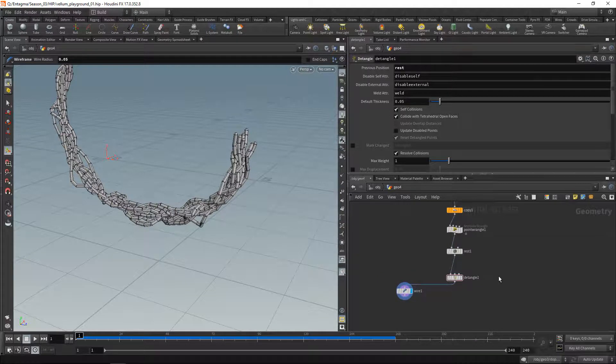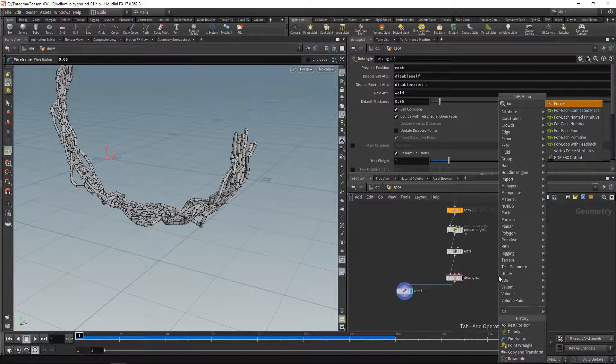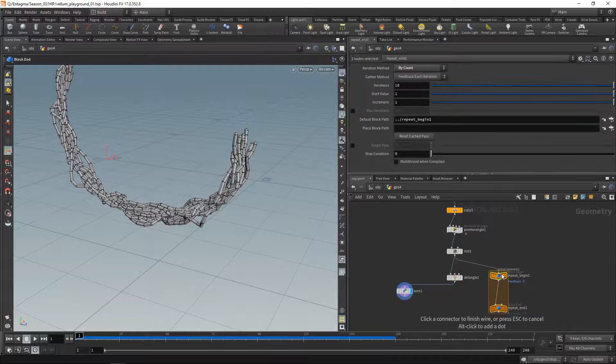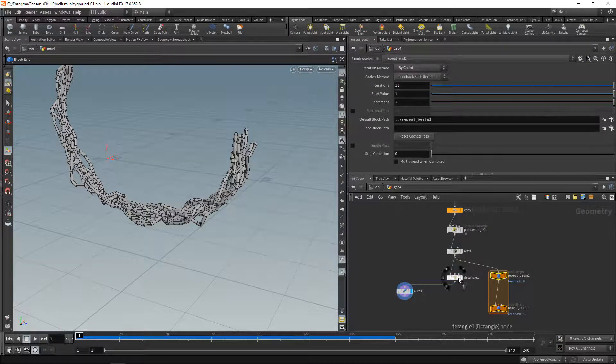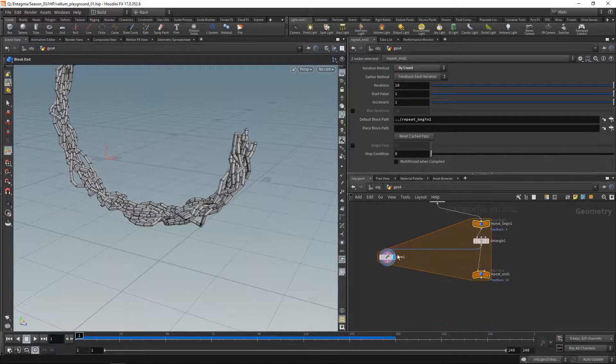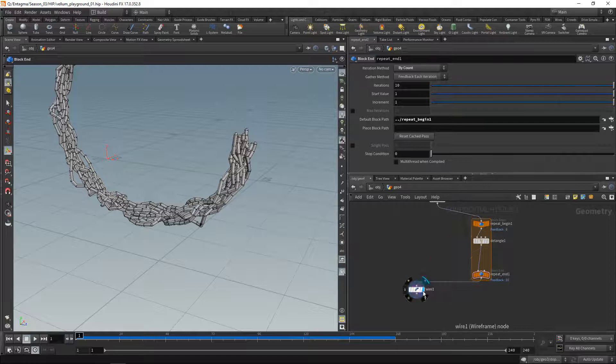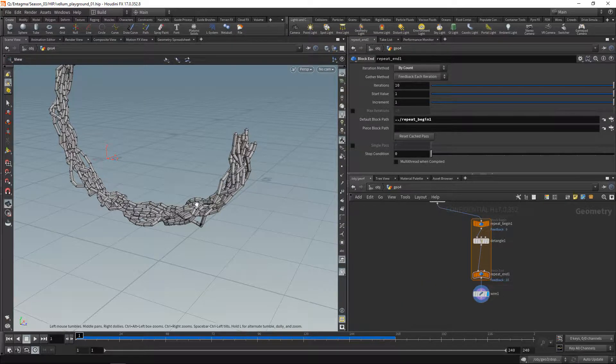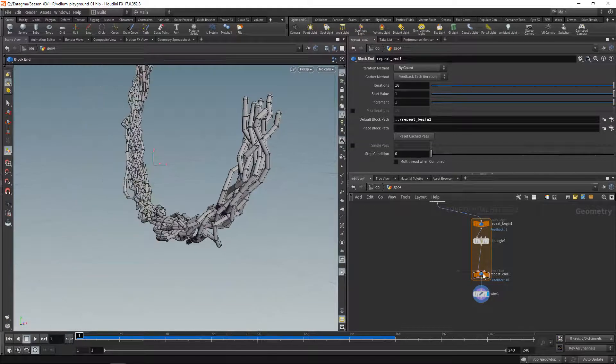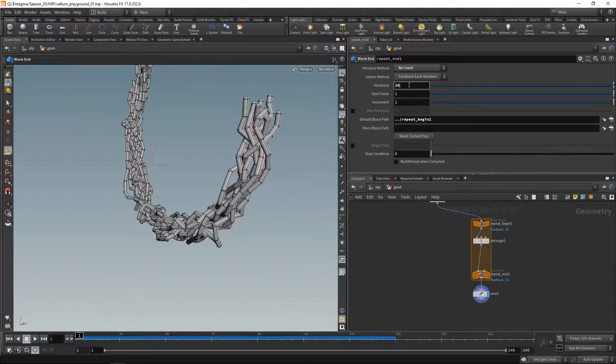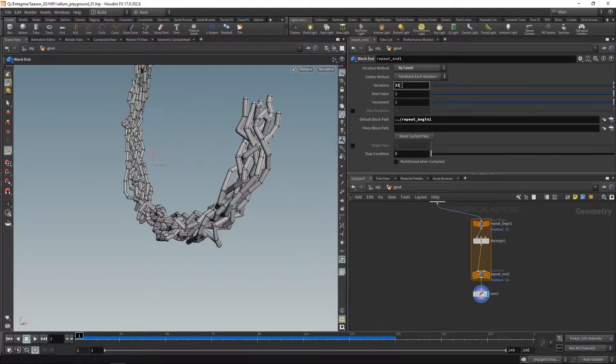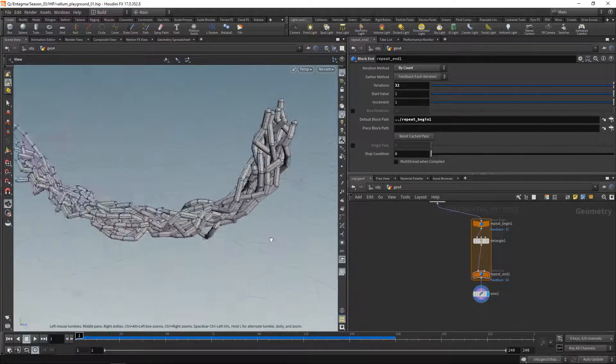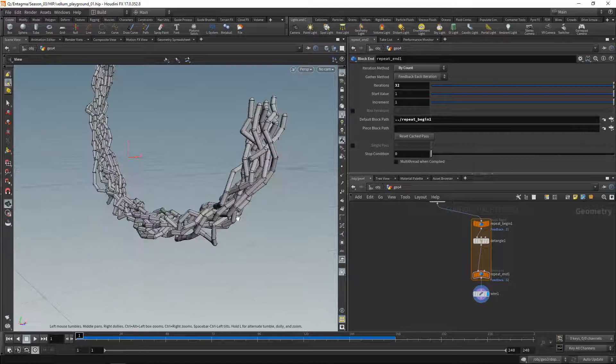That is because this thing needs to run multiple iterations. So let's do that using a for loop with feedback. Just wire in the rest position here, put in the detangle in between here, and wire the output into our wireframe here. We can see now with 10 iterations—or maybe let's increase them to say 32—those collisions get gradually resolved better and better.